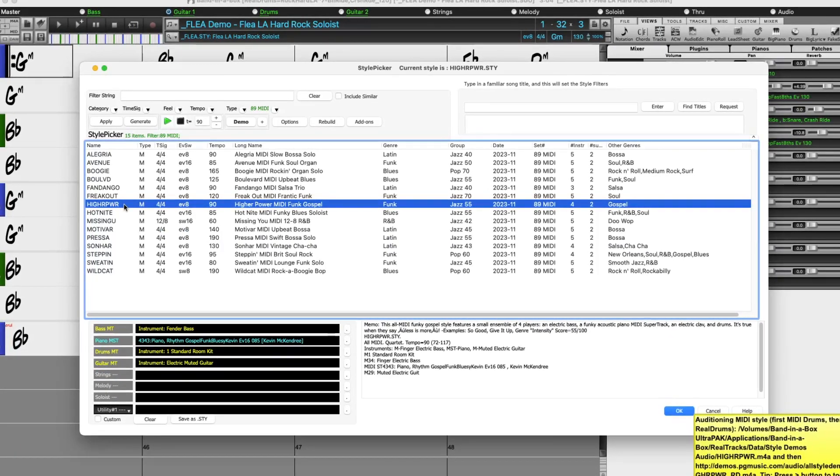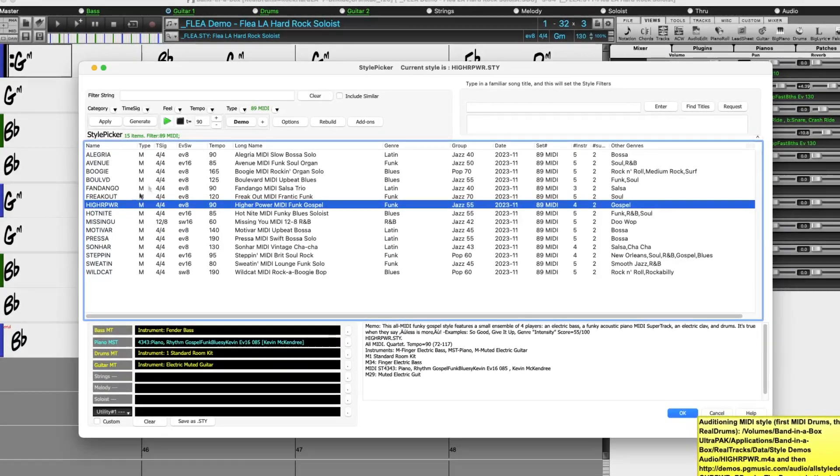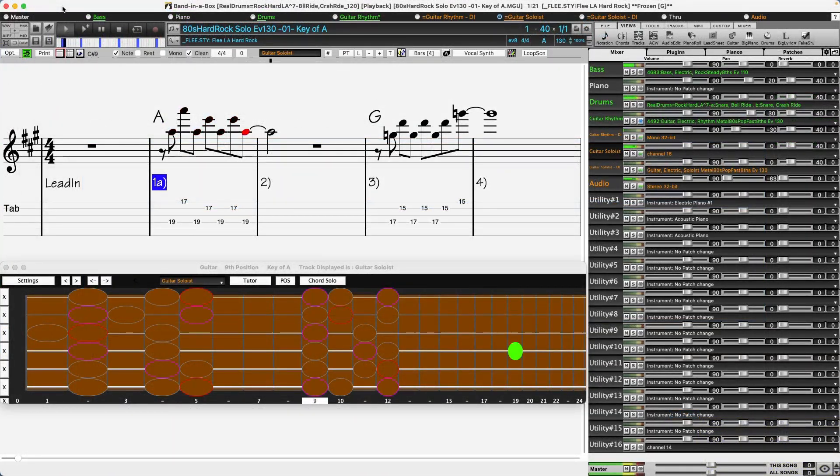There's an additional instrumental studies set with exciting 80s hard rock guitar soloing and rhythm guitar studies.